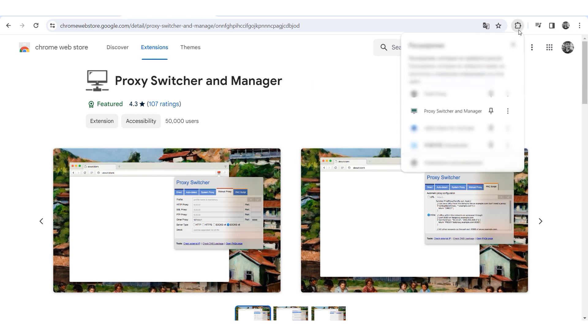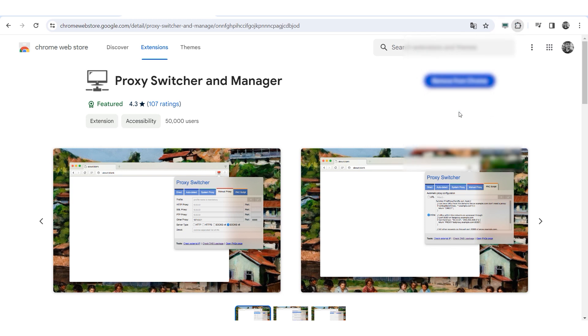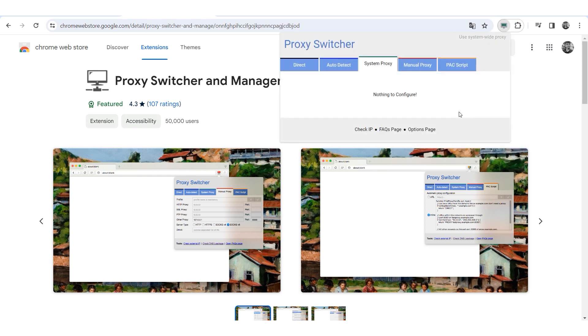Click on the extensions icon and select Proxy Switcher and Manager. By default, the system set proxy is used in case it was previously configured. If not, no proxy is being used.